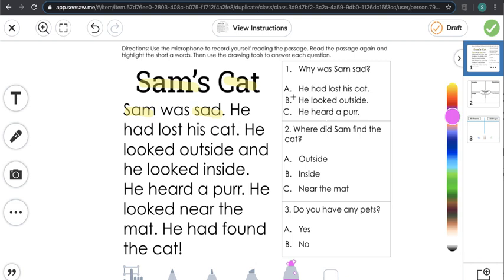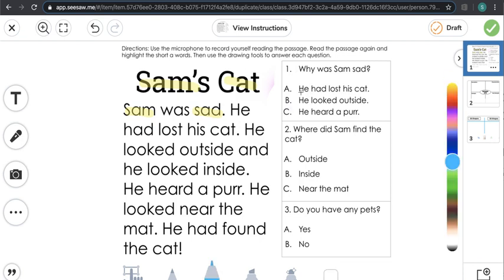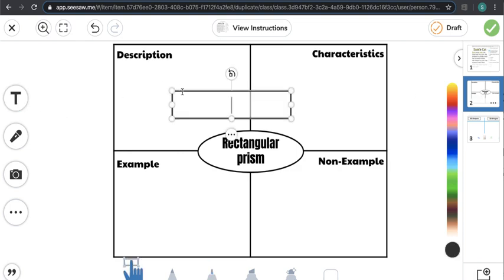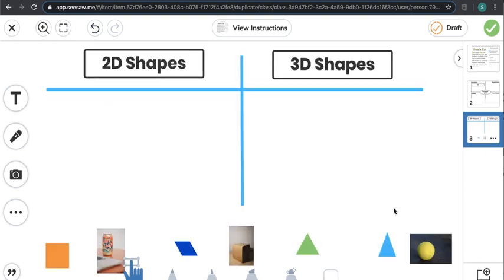Then use the drawing tools to answer each question — 'Why was Sam sad?' 'He had lost his cat.' Or if you did not like that specific tool, you could erase it and use a different tool to answer. Then if I was finished with this activity I could go on to the second slide for Task 2, use the text to label each different part of the graphic organizer, and add text right inside it.